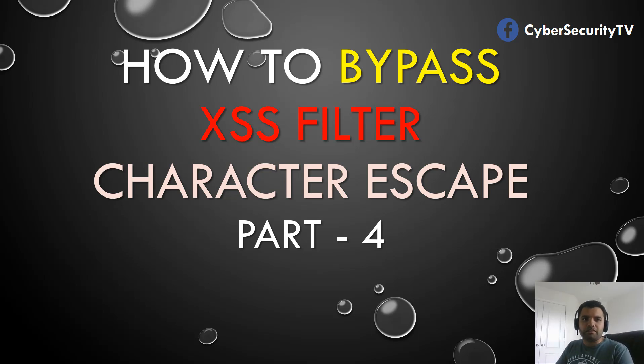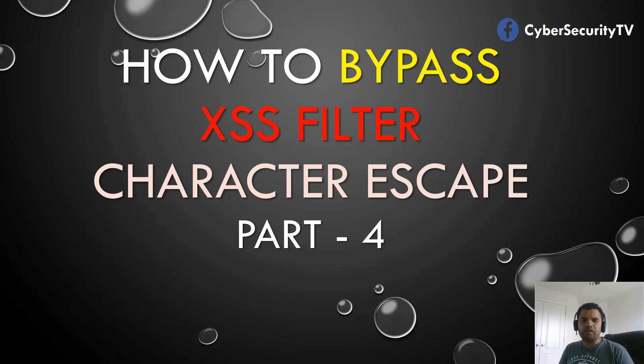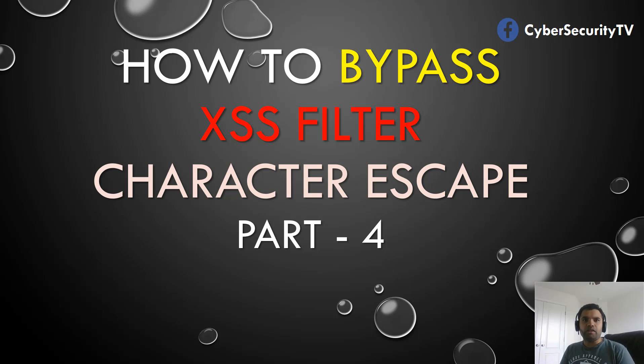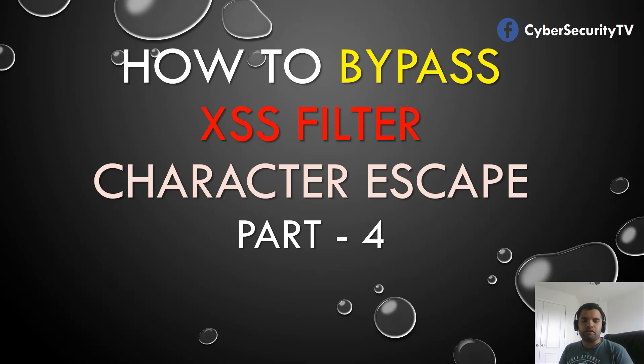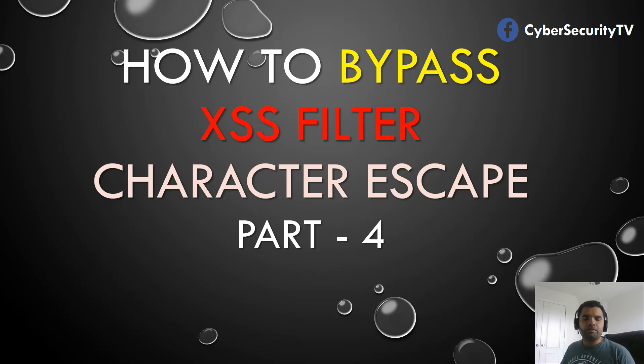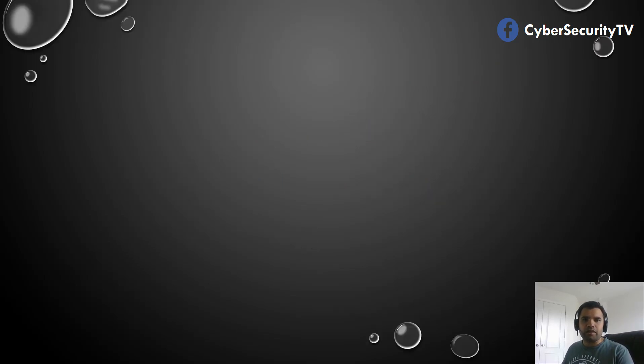I think last couple of weeks we went through other techniques on how to bypass the filter. Today we're going to use the character escape technique and I'll show you some examples of how you can use those strings or different techniques to bypass the filters. Hit the thumbs up button if you like this video and let's get moving.